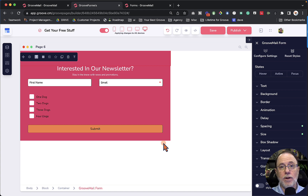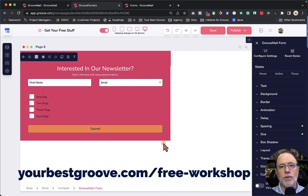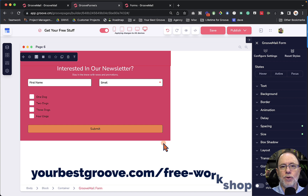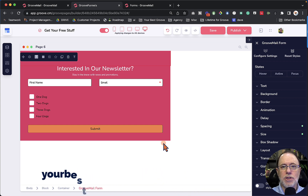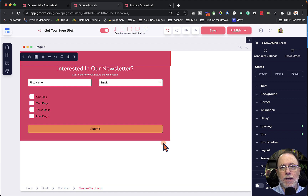Thanks for watching the video. I just want to remind you that we have a free workshop every third Thursday. You can go to yourbestgroove.com/free-workshop and sign up. It's a two-hour workshop and we go through the steps you need to take step by step to build a lead generation funnel. Make sure you sign up for that, make sure you've liked and subscribed, and I'll see you in the next tutorial here at Groove Tutorials.